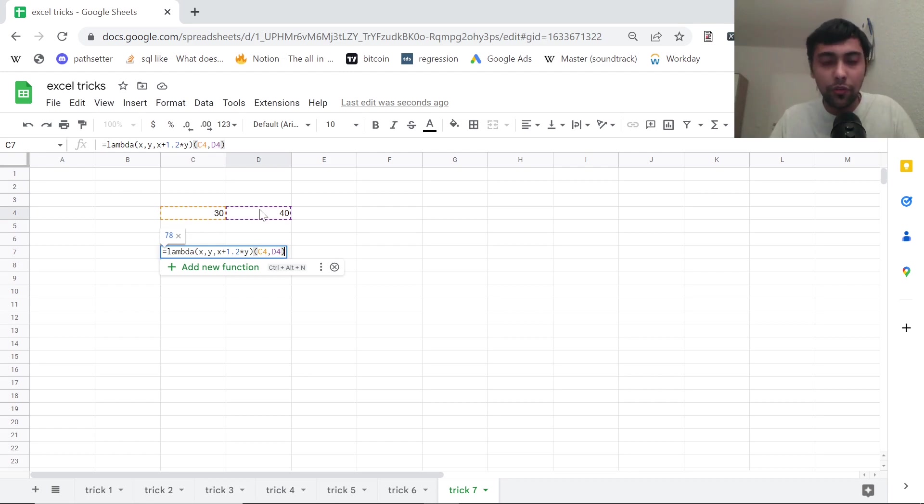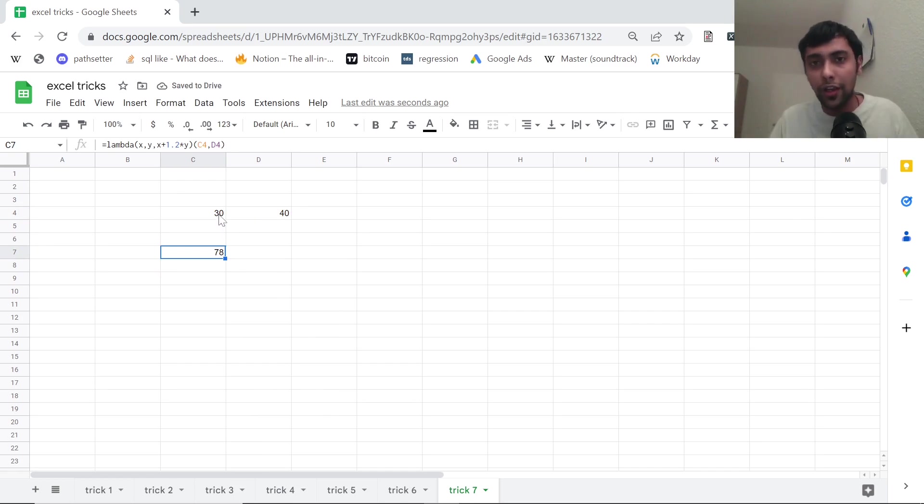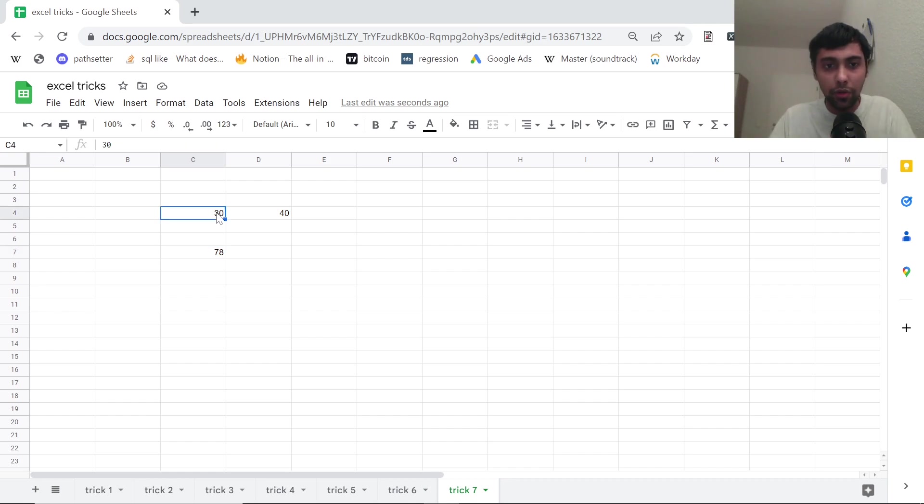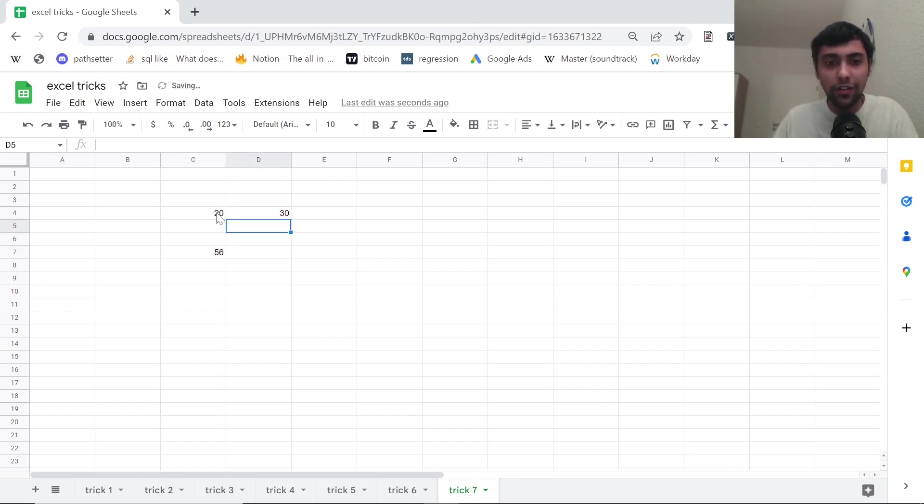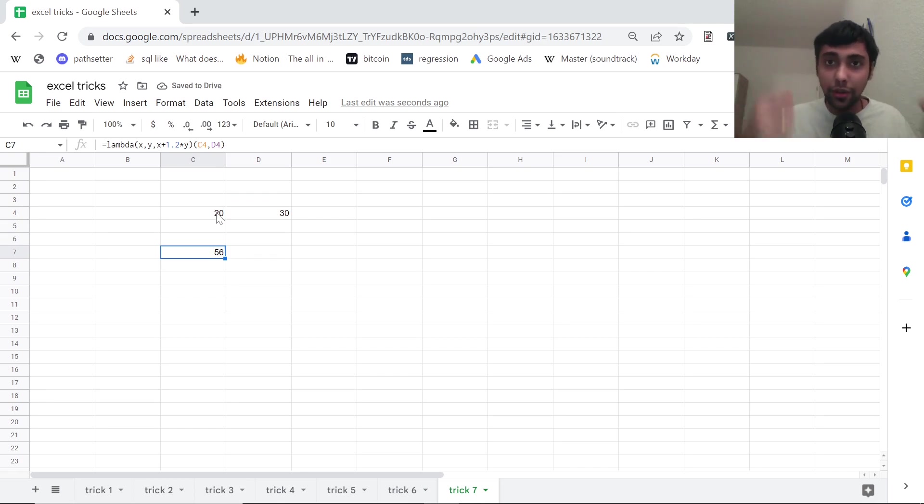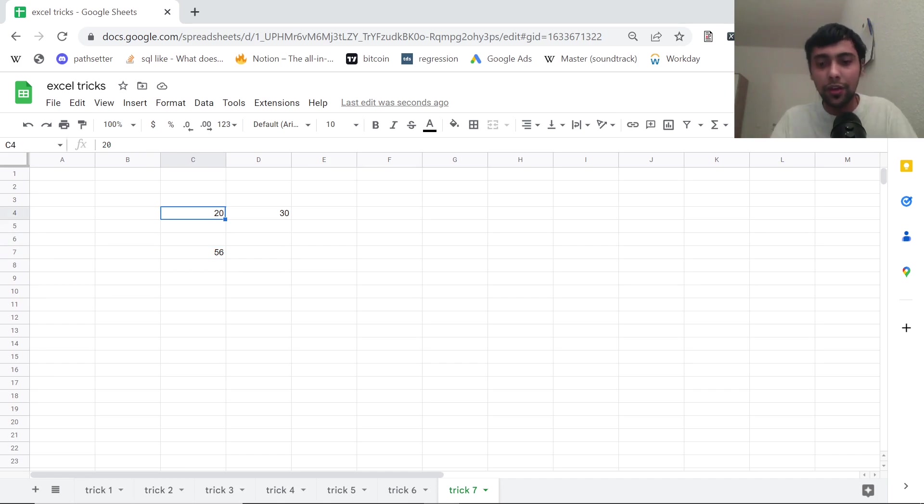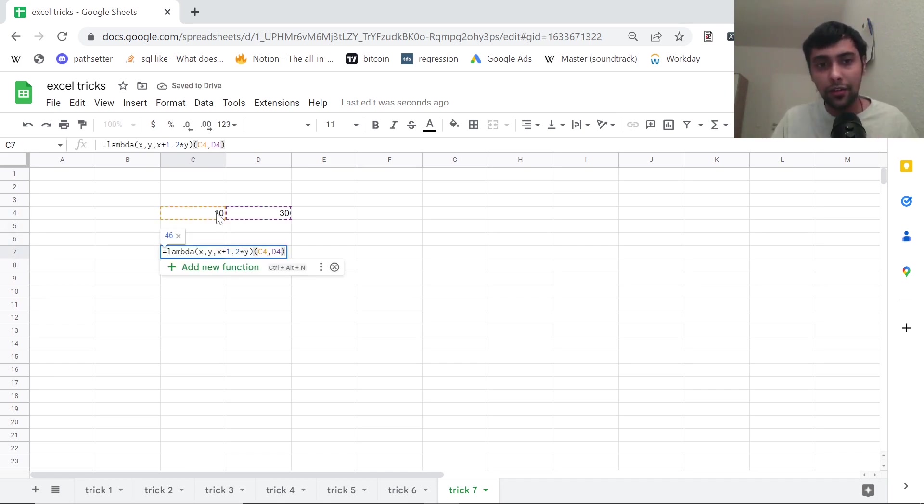Close this, open brackets again and just select these two numbers. So first number plus 1.2 times second number. So we'll get 78. So it's basically 30 plus 1.2 into 40, which is 30 plus 48, 78. So now if I go and change these numbers, as you see, values will change automatically. Powerful function just to introduce a formula into the function and use cell values. Now if I vary these values, as you see, the calculation will automatically change.